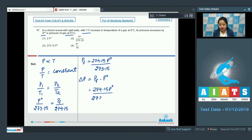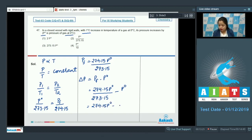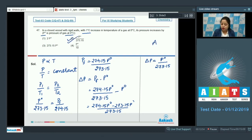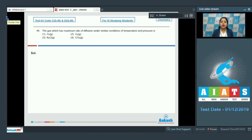The change in pressure equals P-naught upon 273.15. That means the correct answer for this question is option number two. Moving to next question, which is 48.